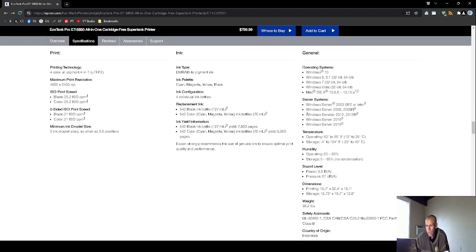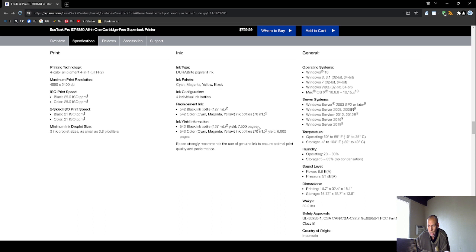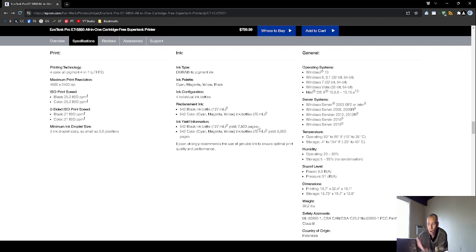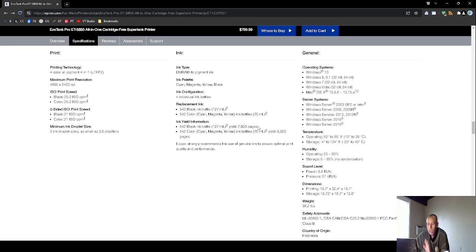Now, the operating systems are on screen. It does support Apple Macintosh operating system 10.6.8 all the way up to 10.15.x. It does support Windows Vista 32. I don't know why. Anyway, let's not go over that. But it supports Windows Vista still, Windows 7, Windows 8, 8.1, and Windows 10.